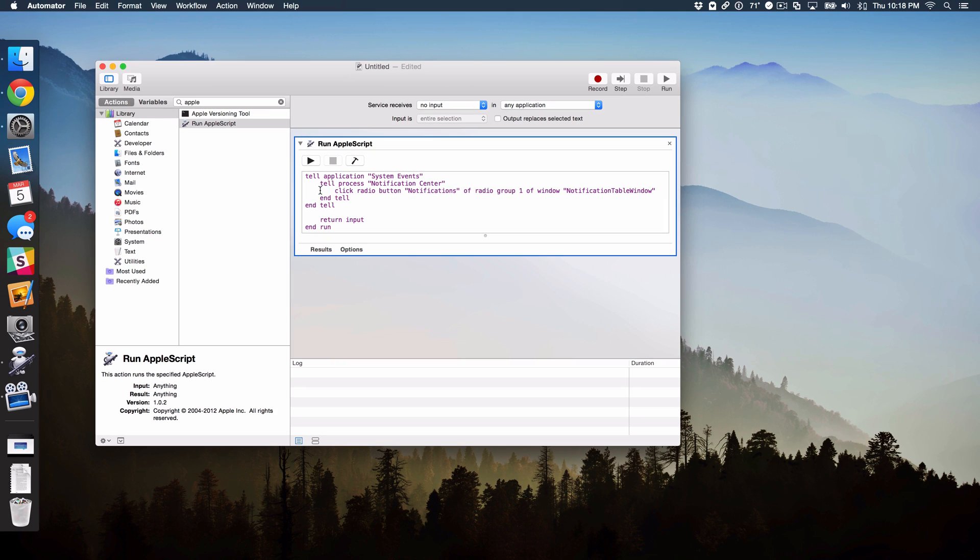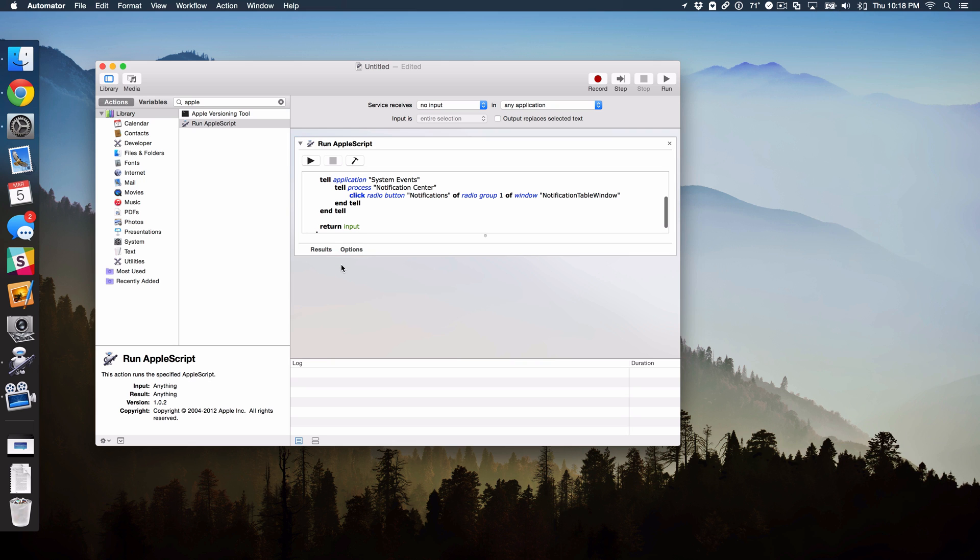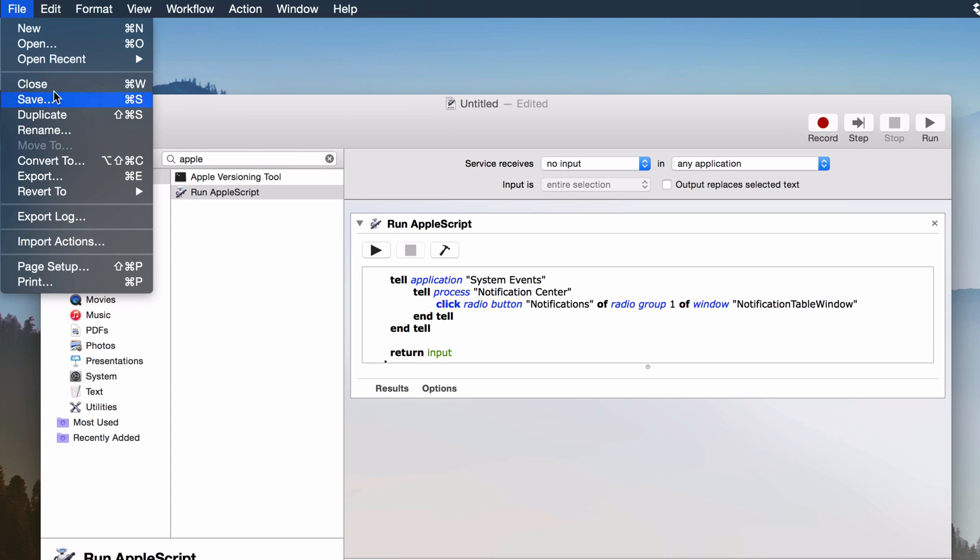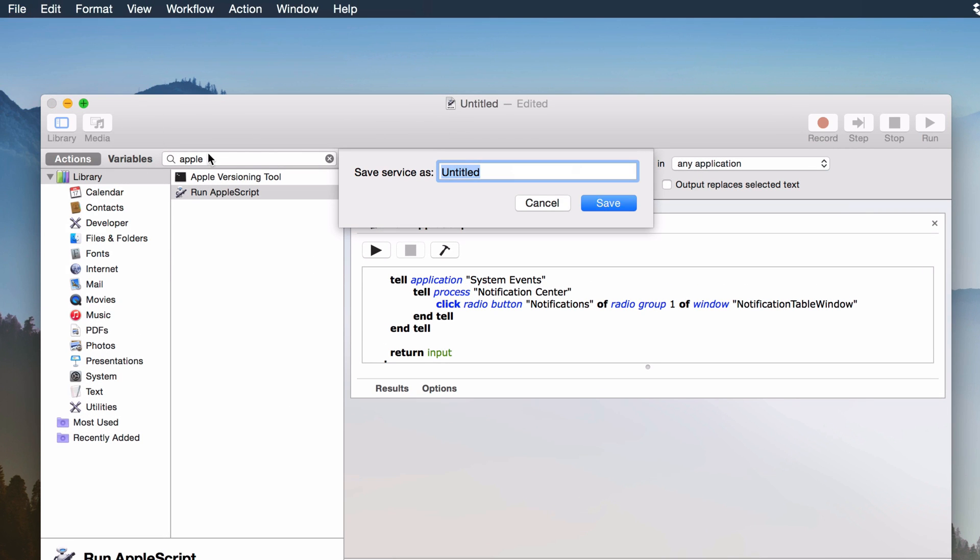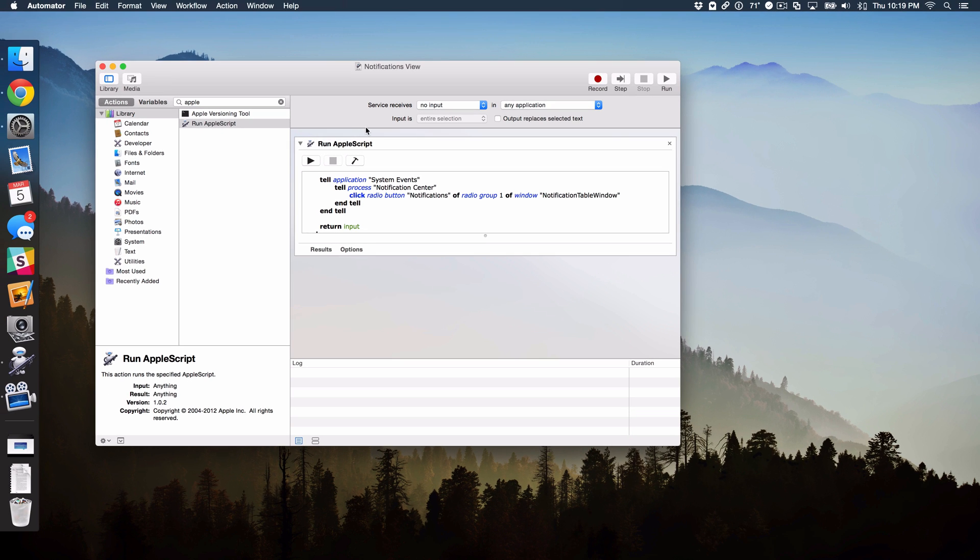And then once you're done, just hit the Play button. And then you should see, wow, yes, it opens up Notification Center directly to the Notifications View. Super simple, right? So now all we need to do is just go up to File and then select Save. And then it's going to ask for a name. So I'm just going to call it Notifications View. Pretty simple, easy to recognize. So just hit Save there.